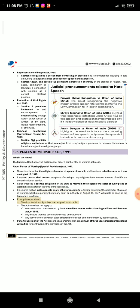Exemptions provided: The disputed site at Ayodhya is exempted from the Act. The Act also does not apply to monuments and sites covered by the Ancient Monuments and Archaeological Sites and Remains Act of 1958. Any dispute that has been finally settled or disposed of, or any conversion of any such place affected before such commencement by acquiescence, is also exempted. Penalty: Section 6 of the Act prescribes a punishment of a maximum of three years imprisonment along with a fine for contravening the provisions of the Act.